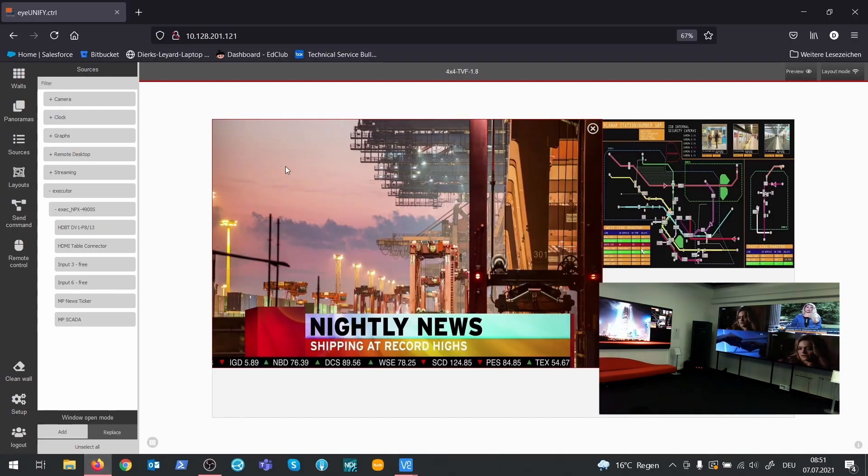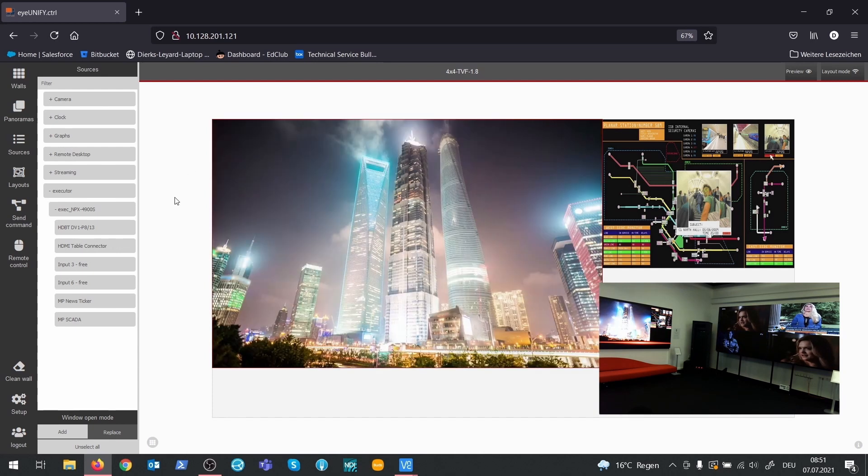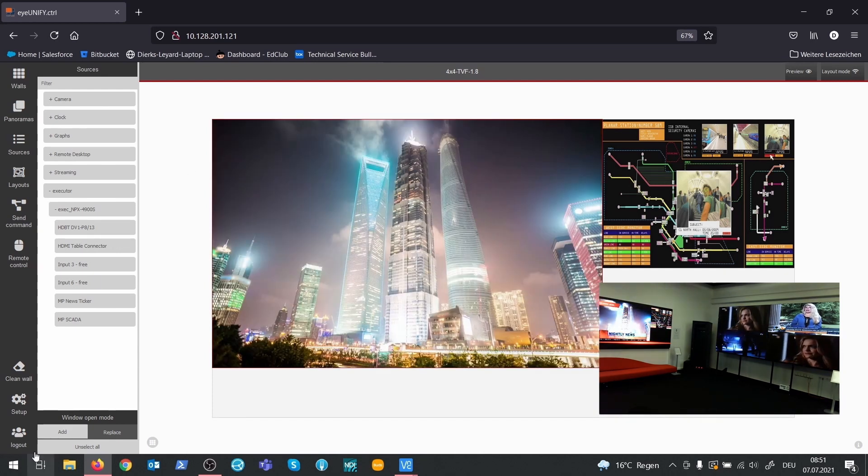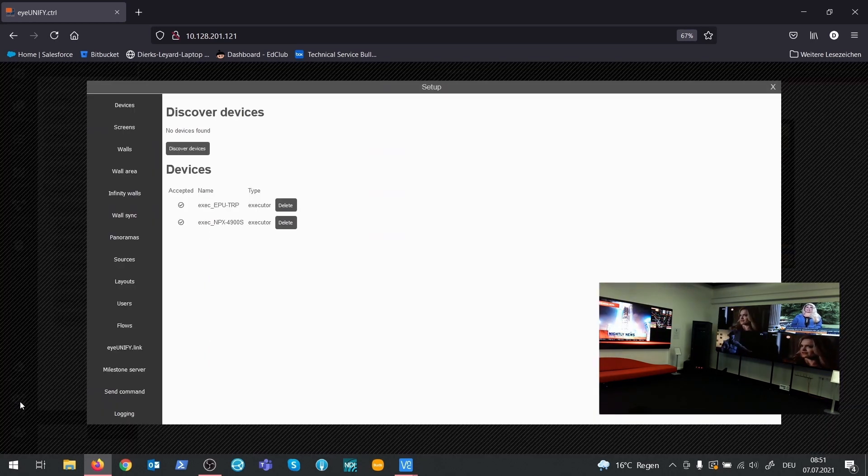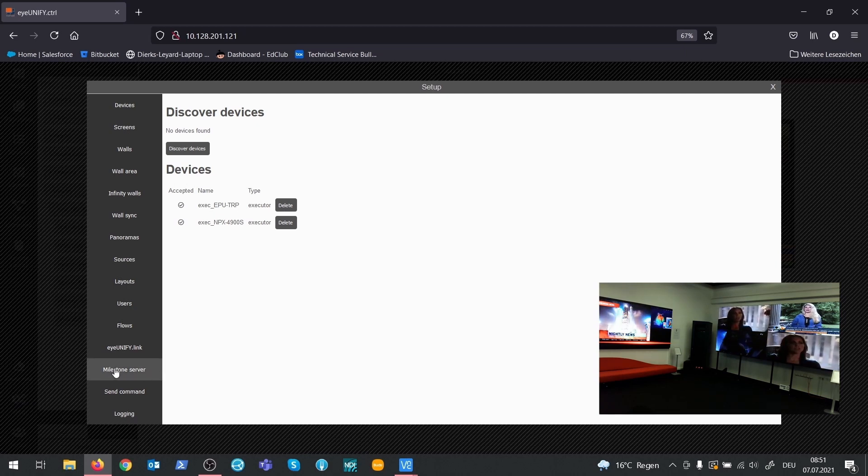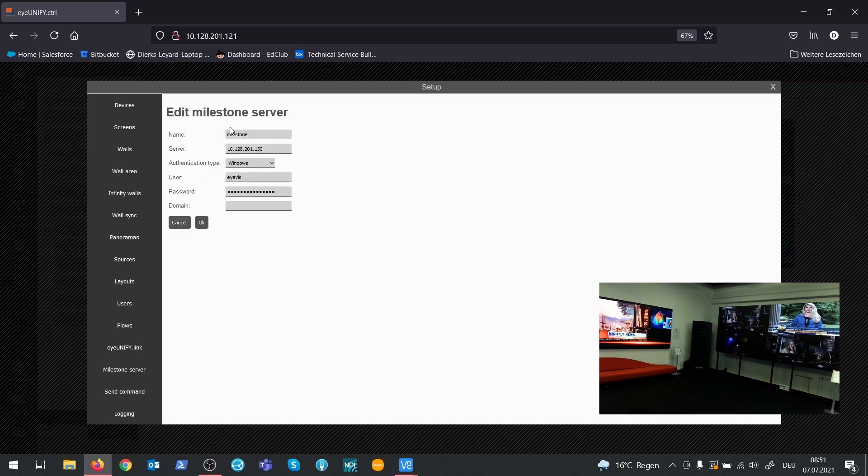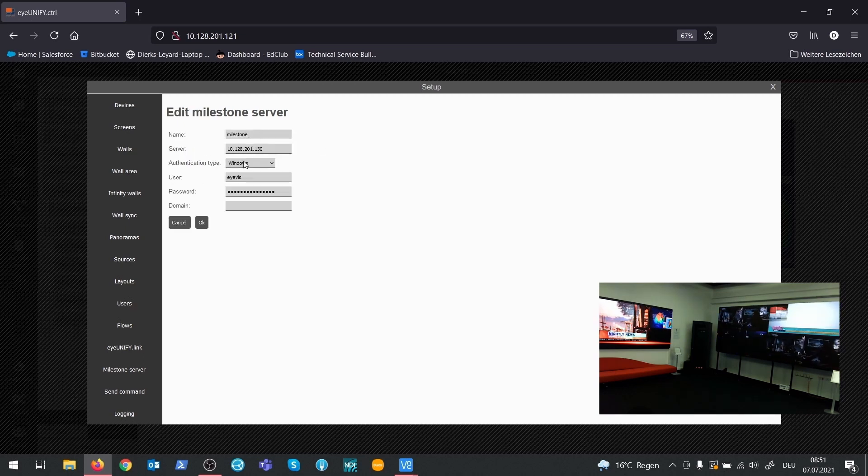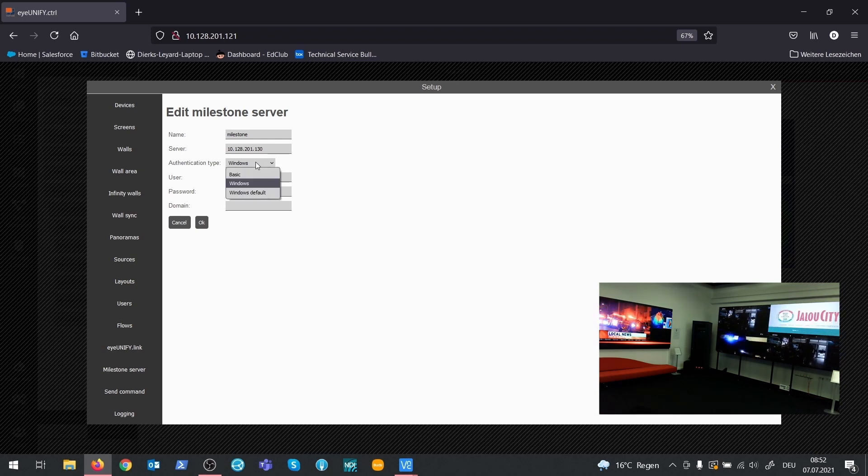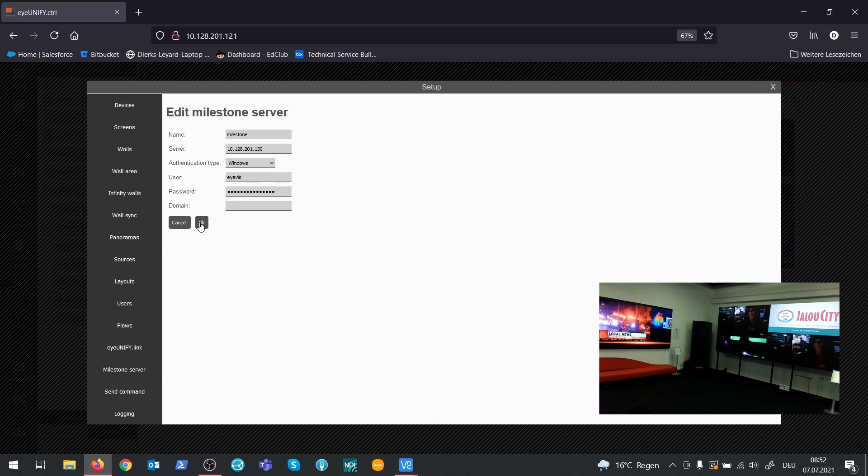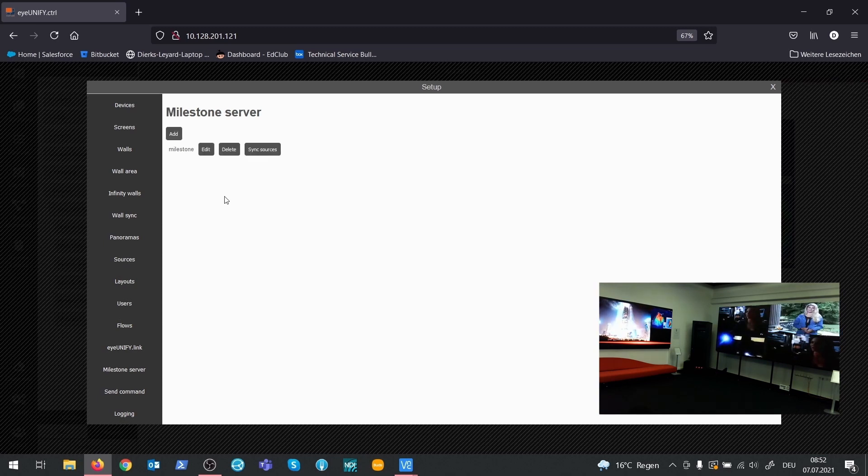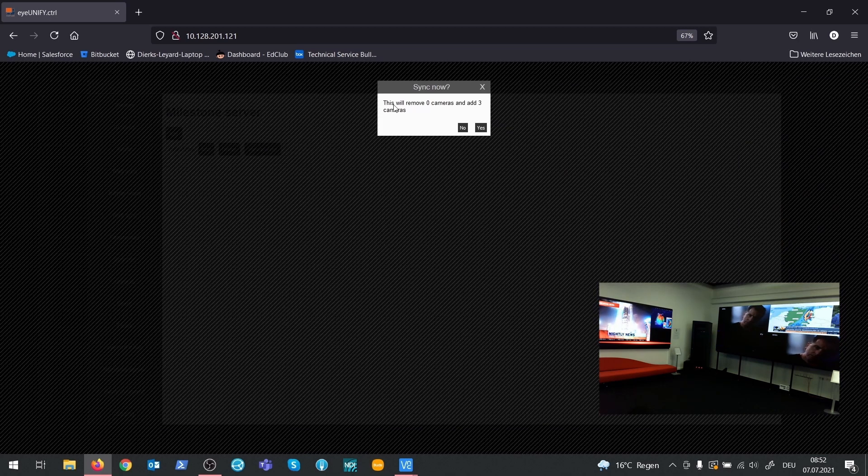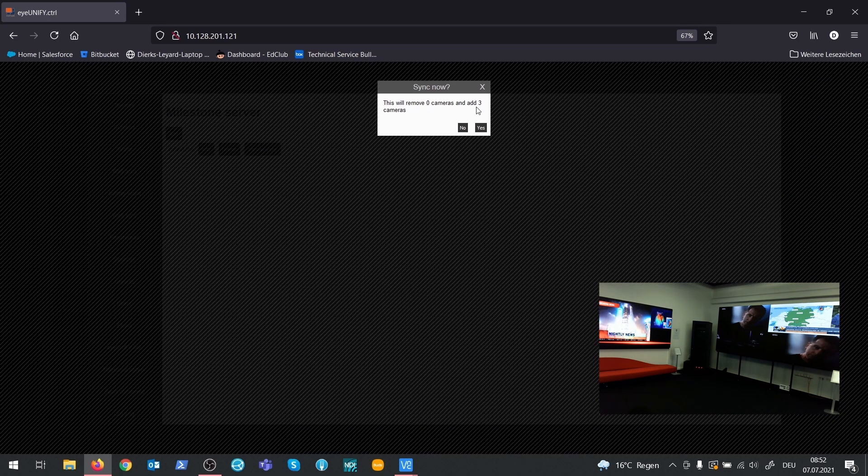The IUNIFI web interface, IUNIFI Control, has a new menu item in the setup section, which is Milestone server. To add a Milestone server, just enter a name for the server, IP address and authentication type with username and password if needed. Once this is done, click on Sync sources to synchronize Milestone sources with IUNIFI.